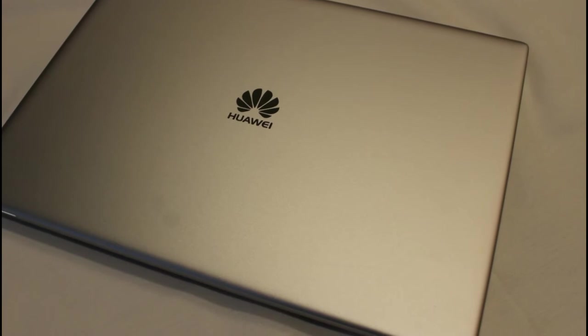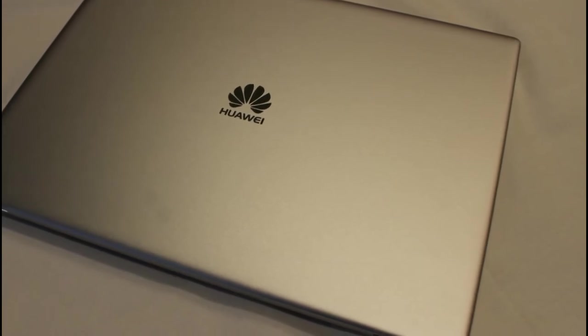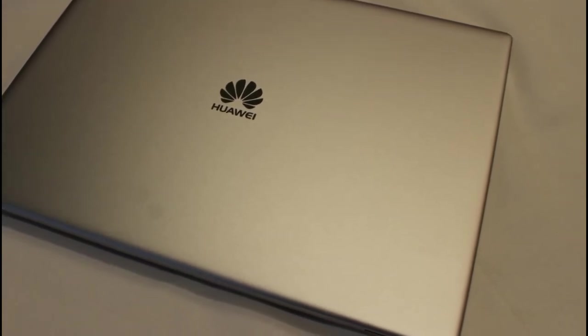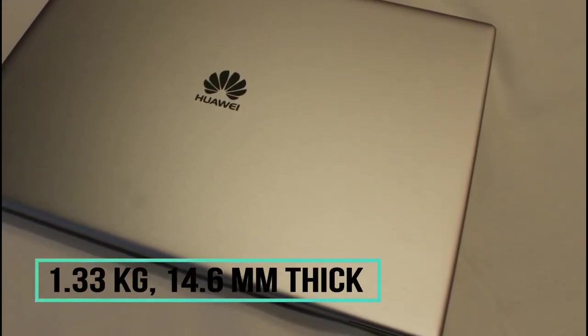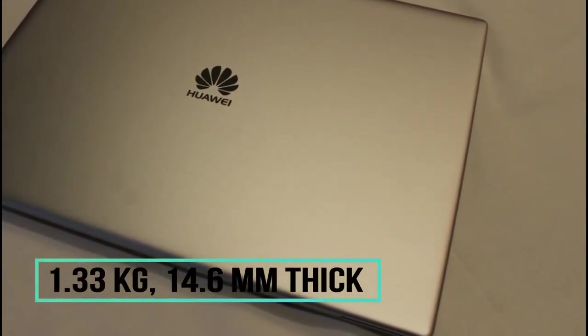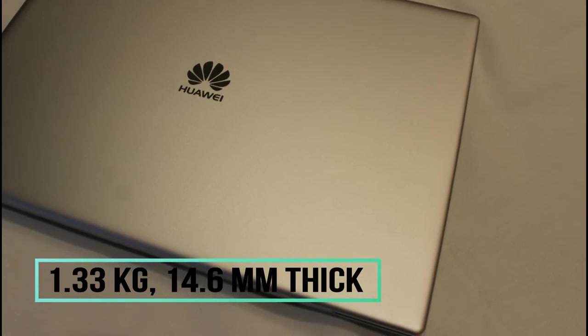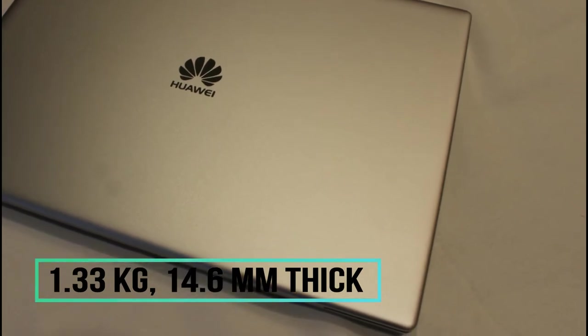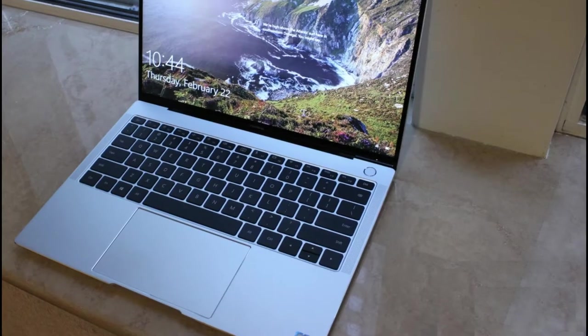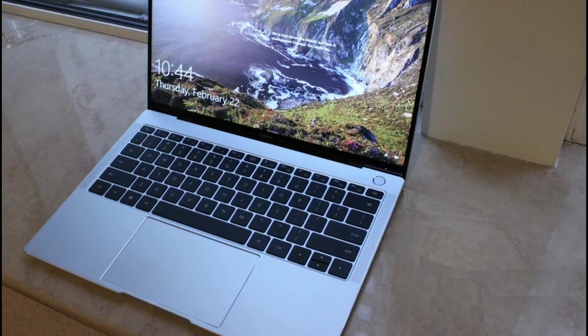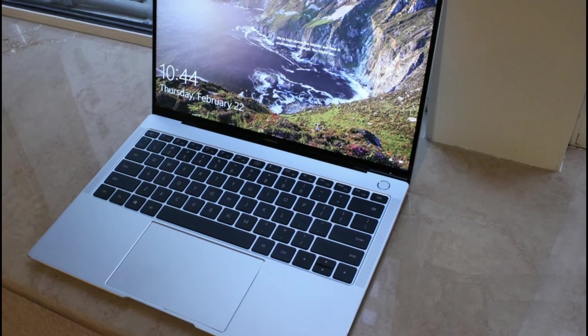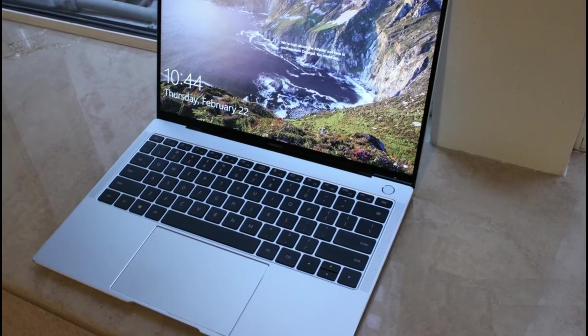A professional notebook that's also portable, the 1.33 kg and 14.6 mm thick Huawei MateBook X Pro is ultra-thin and light, so you can take it anywhere for work and entertainment.